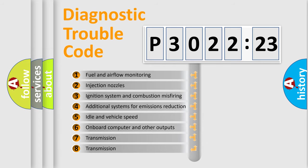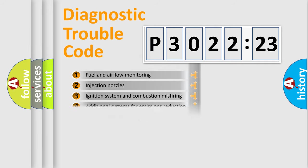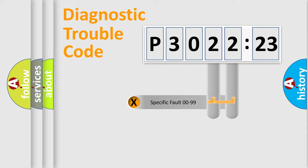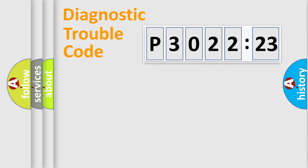The third character specifies a subset of errors. The distribution shown is valid only for the standardized DTC code. Only the last two characters define the specific fault of the group.